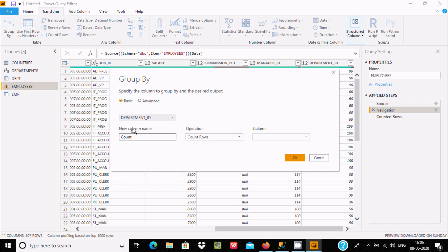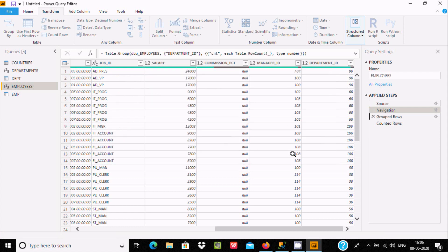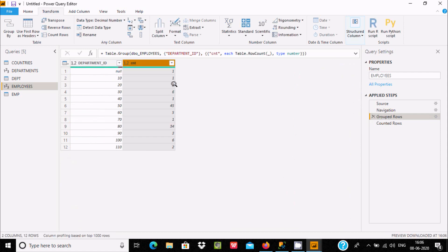Here I'll select Sum. If you want to count, let's give the name 'cnt' and click OK. You can see it is also counting: null is counted one time, this value one time, another value one time, and the value 10 to 60 is counted here.